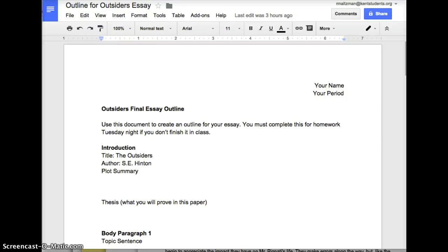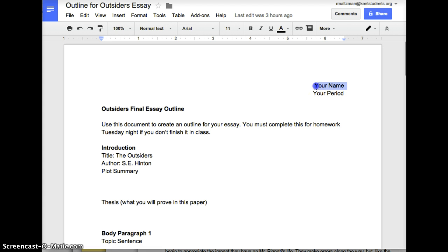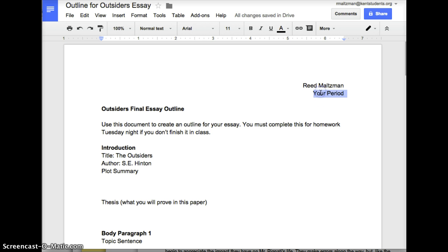In this video I'm going to show you how to use the Outsiders final essay outline that you were given today in class. You were given one that is meant to be handwritten, but I'm going to use this online one just to show you, because I can type faster than I can write. So basically you're going to put your name and your period.